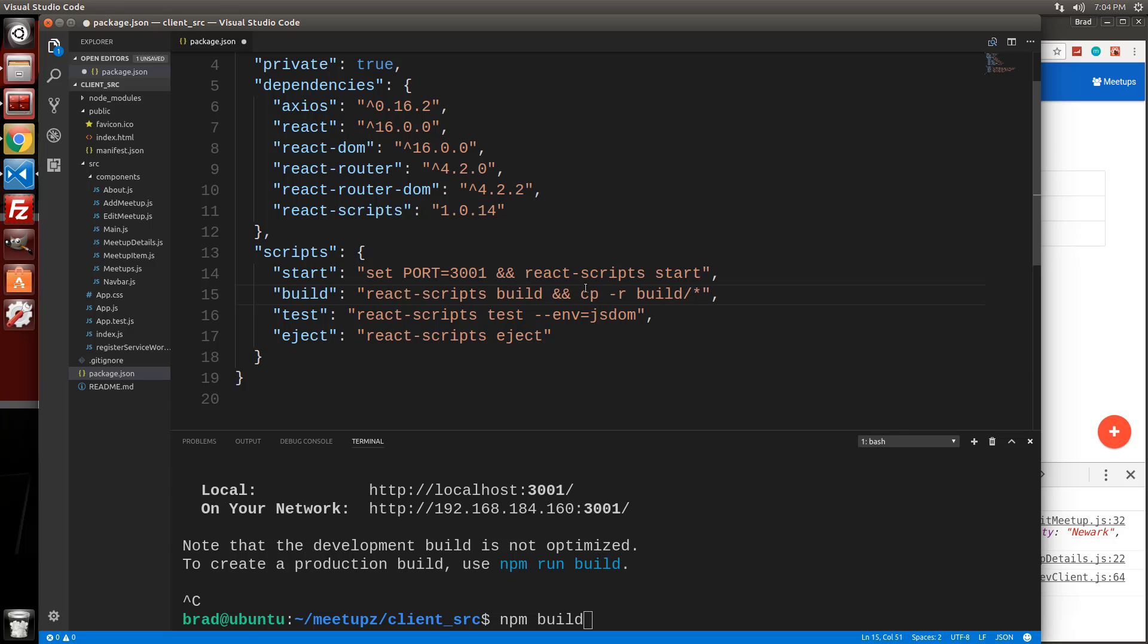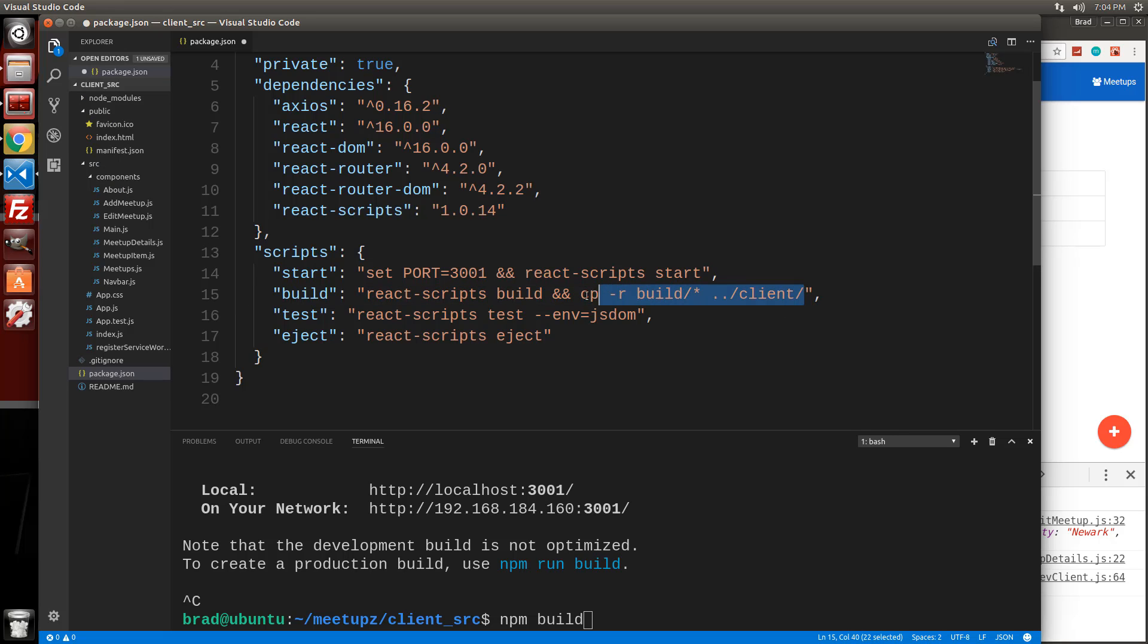We want to take everything and we want to copy it from build slash everything. So everything that's in that build folder, all the static assets that it compiles, we want to copy it to dot dot slash client slash. It's going to go outside of the client CLI into the client folder that's in the loopback server. So hopefully that's clear.